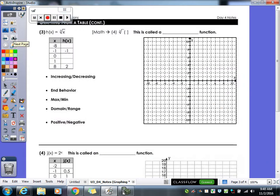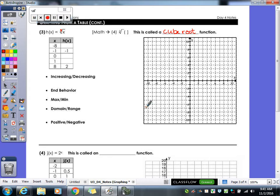Let's try the next one. This equation looks very similar to the last one but is slightly different — it has a little 3. This is a cube root function.